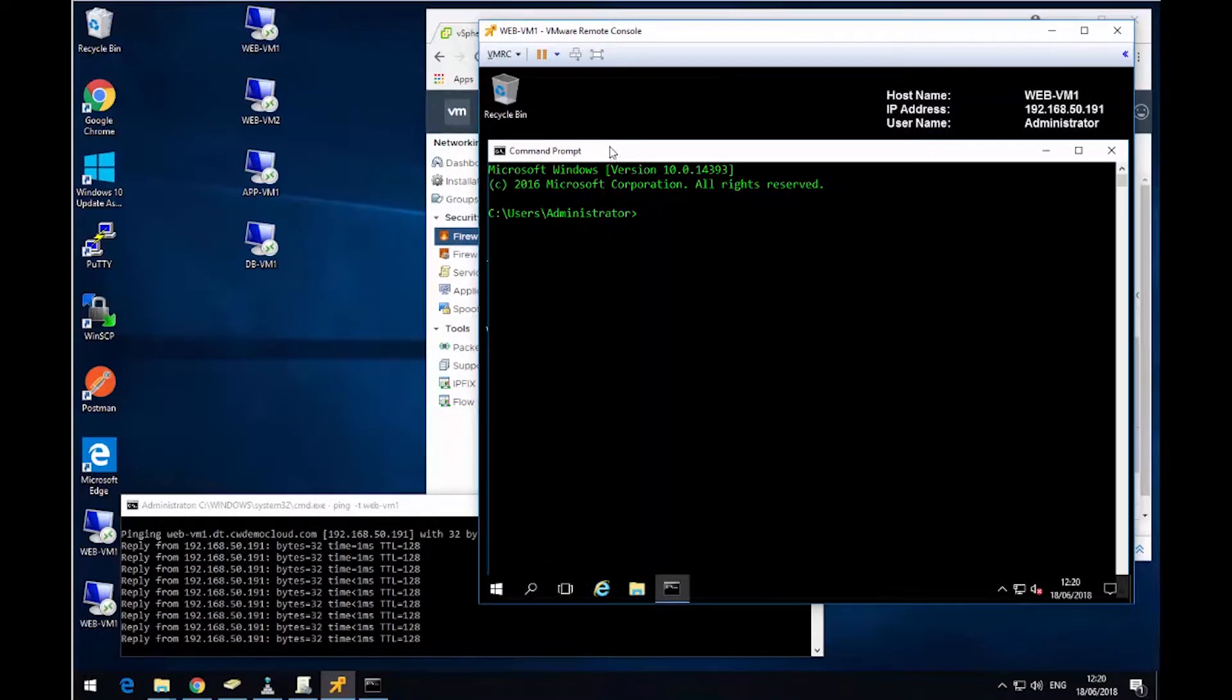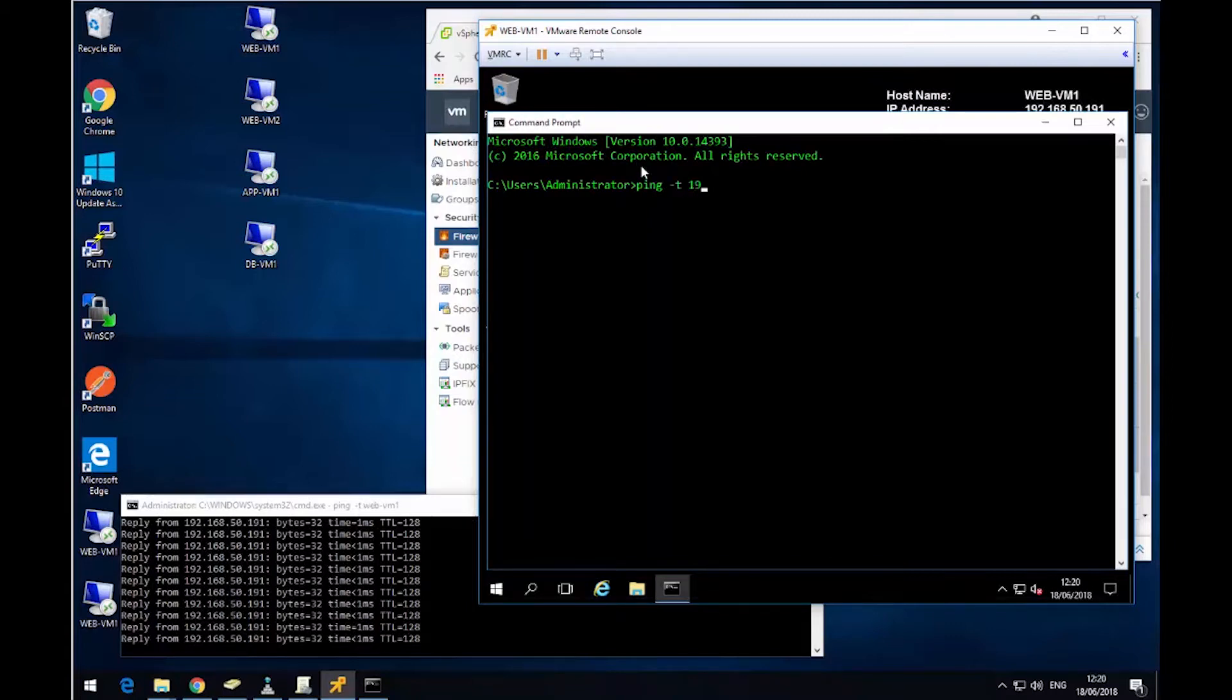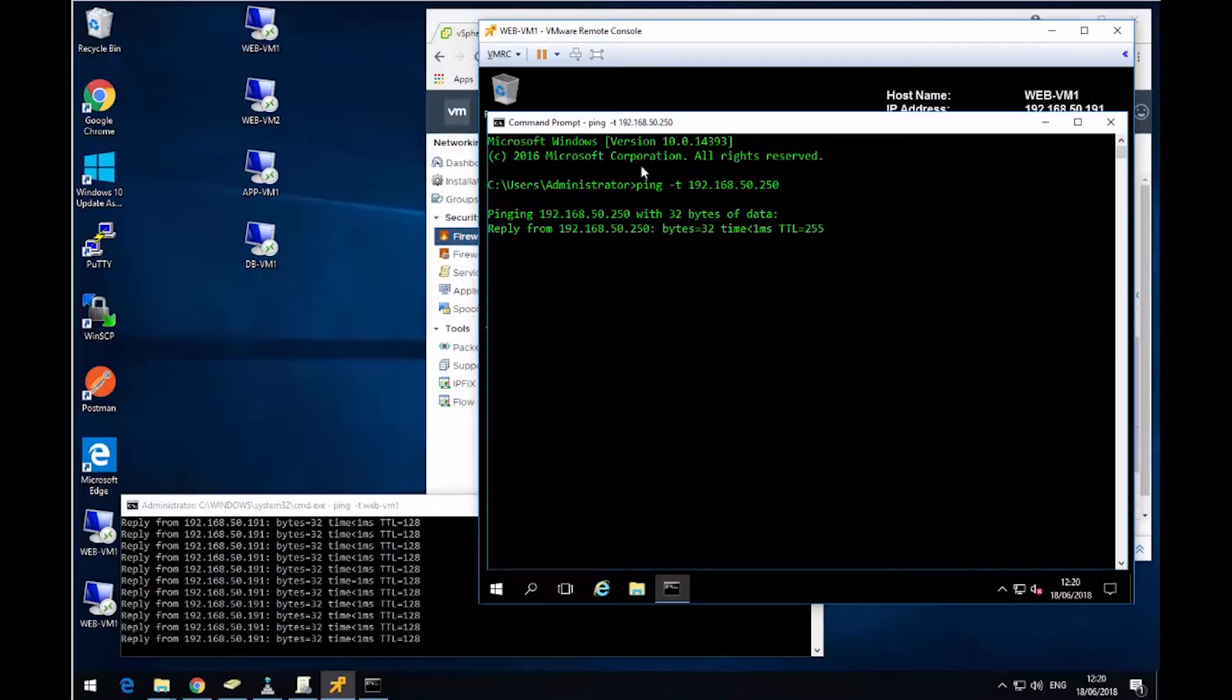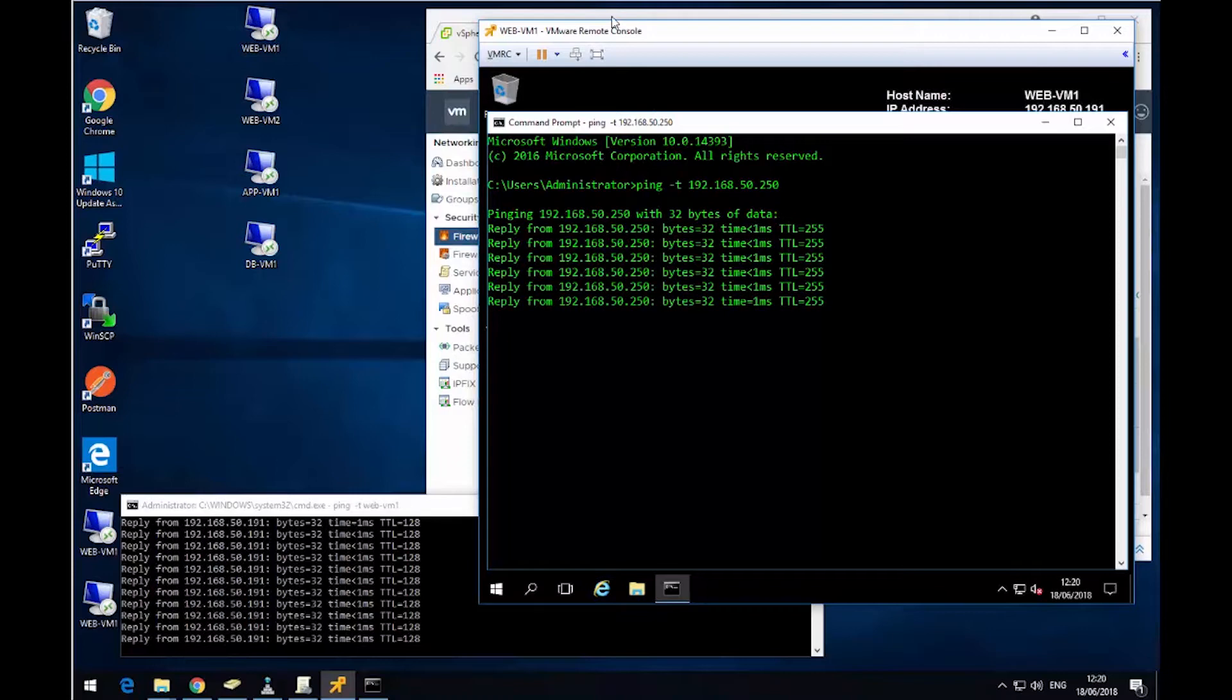I've now launched the console to WebVM1. So I've changed the color here to make it a bit easier to see. I'm now going to ping within VM1 my default gateway. So now we've got outbound connectivity from this virtual machine.